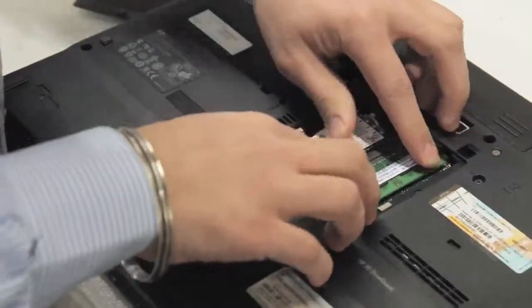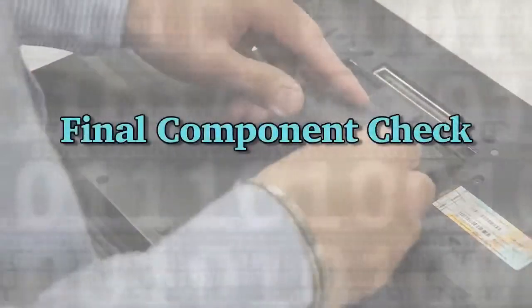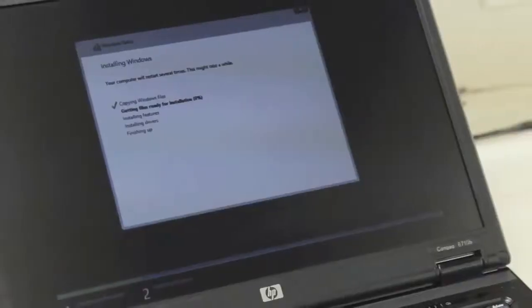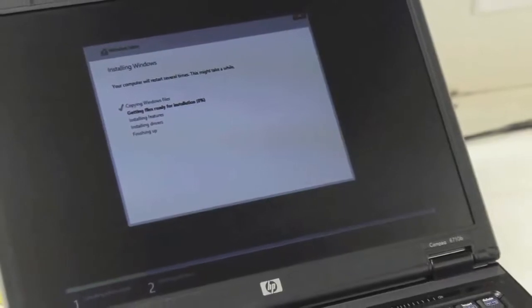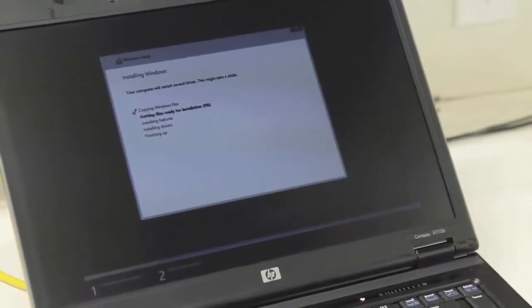The product is then moved to staging, where a final component check is completed and a legal copy of Microsoft Windows is installed.